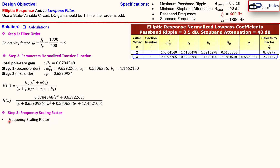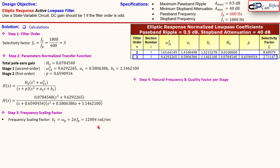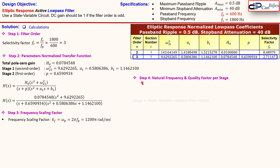For the elliptic response, the frequency scaling factor k_f equals omega_p, which is 2π times f_p, giving 1200π radians per second. This is an important value used to scale up normalized values to actual component values. We then need to calculate the natural frequency and quality factor per stage as step four.